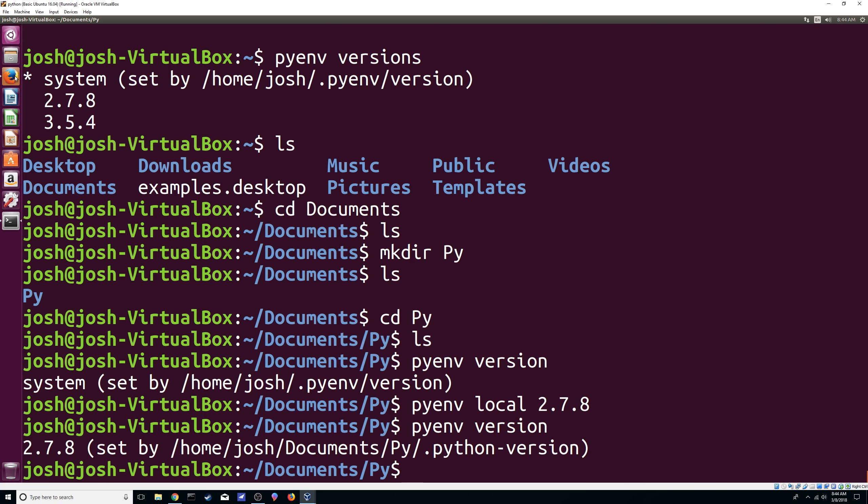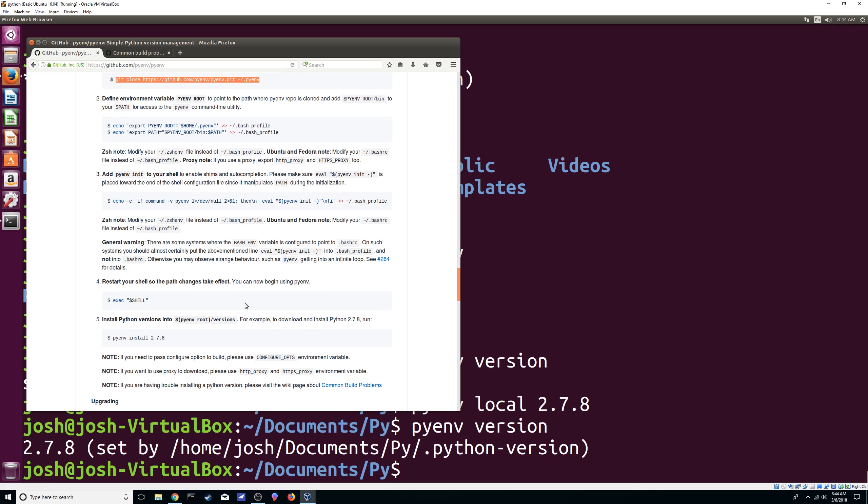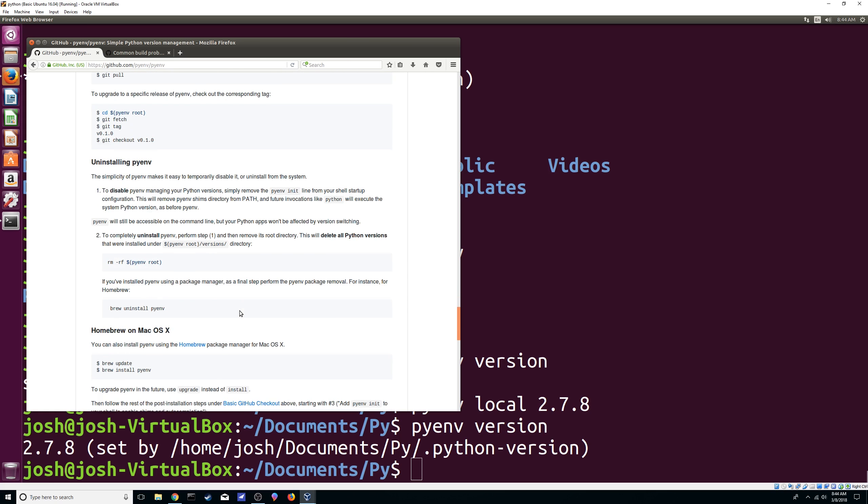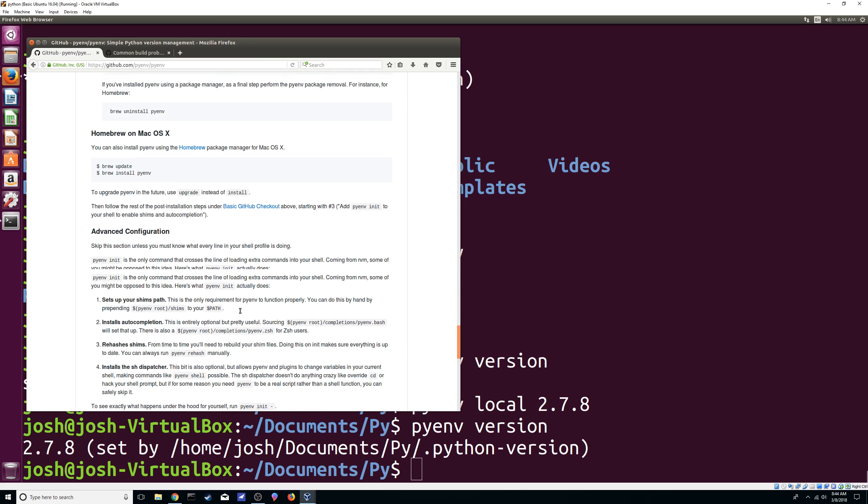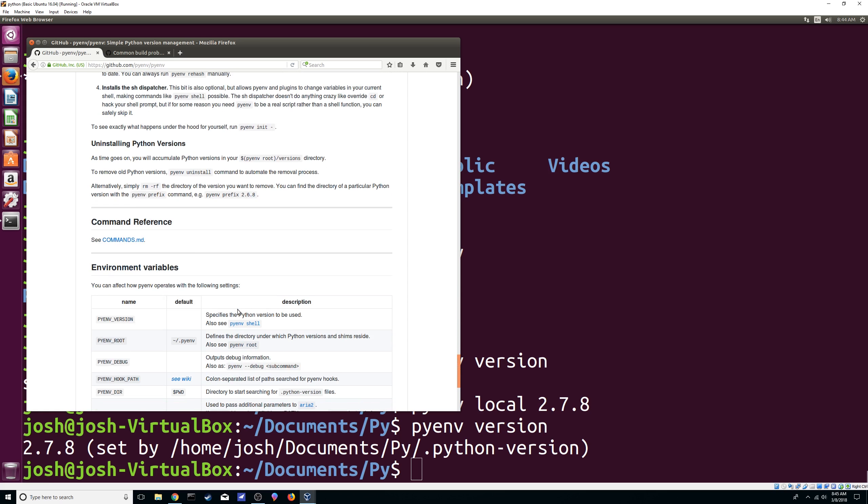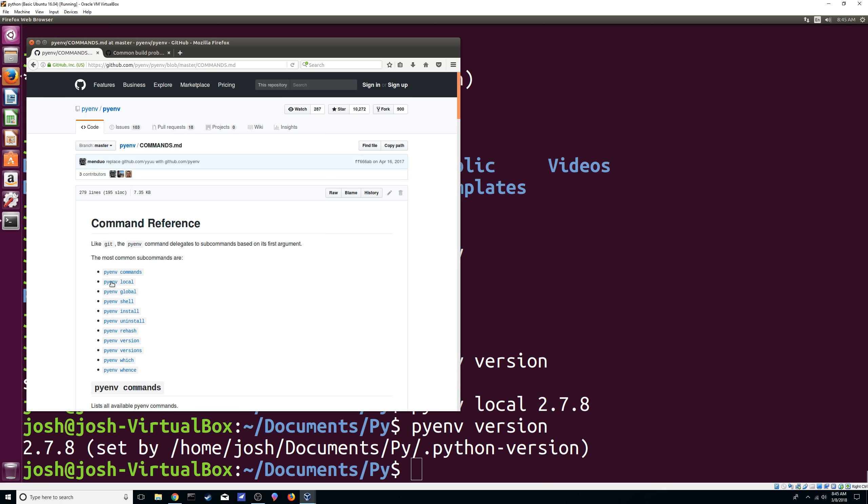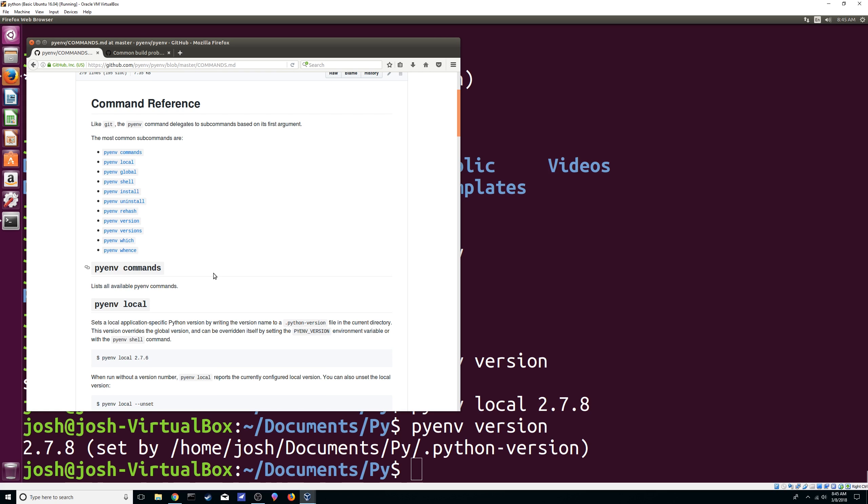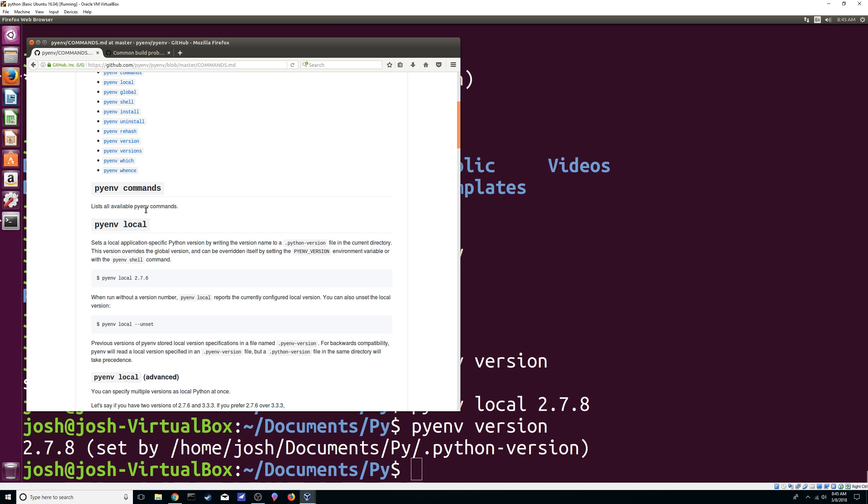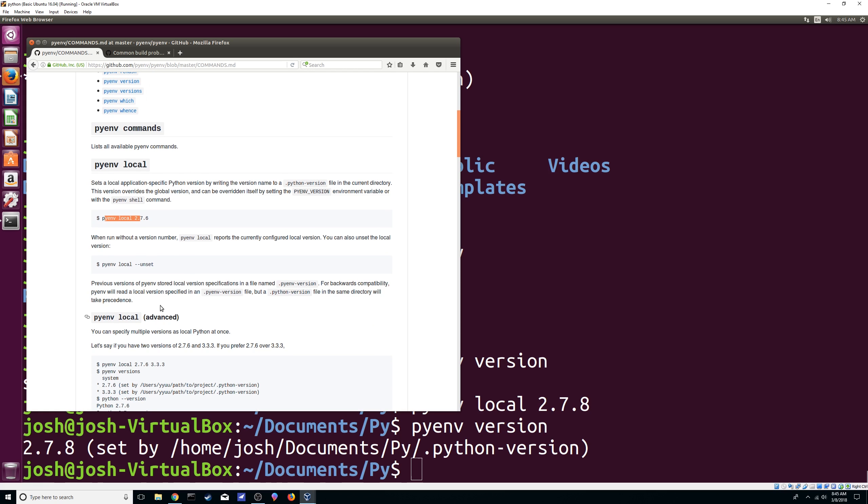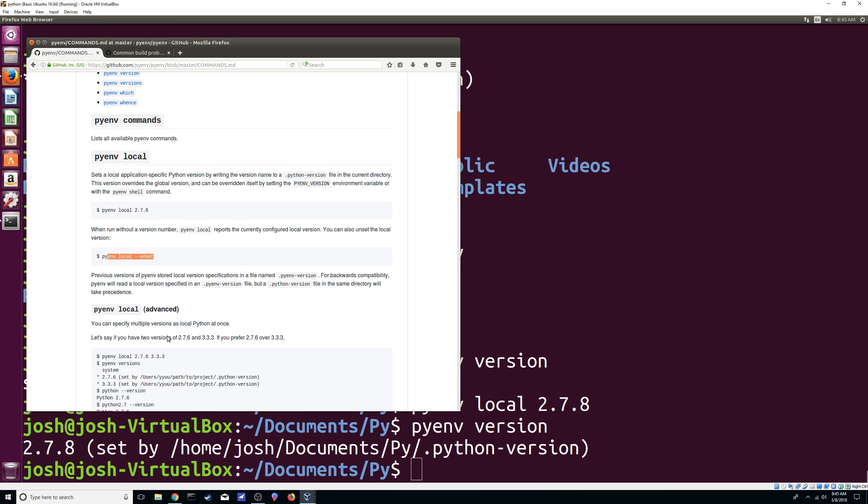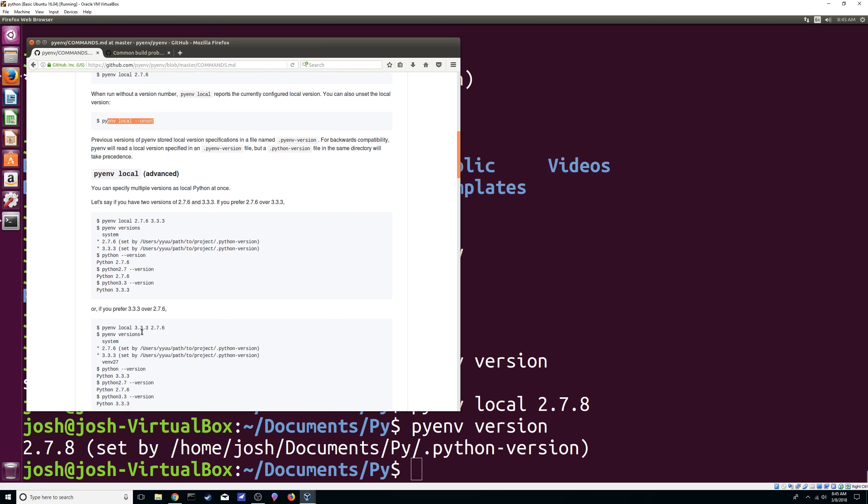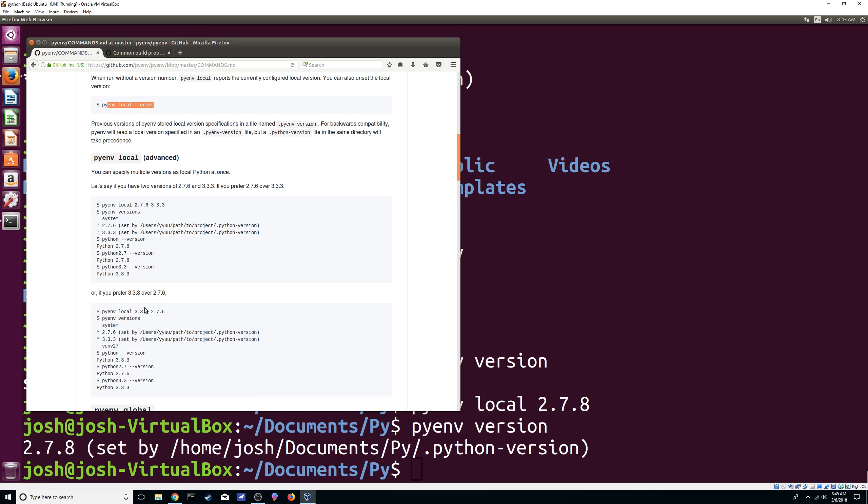If you're wondering where you can look at that, just go all the way down here and here on commands. It tells you pretty much all of them. So local, it said it's a local application specific python version. So here, it tells you this is what we did. If you want to run without a version number, you can do this. It tells you a little bit more. What you can do. More advanced I guess options.